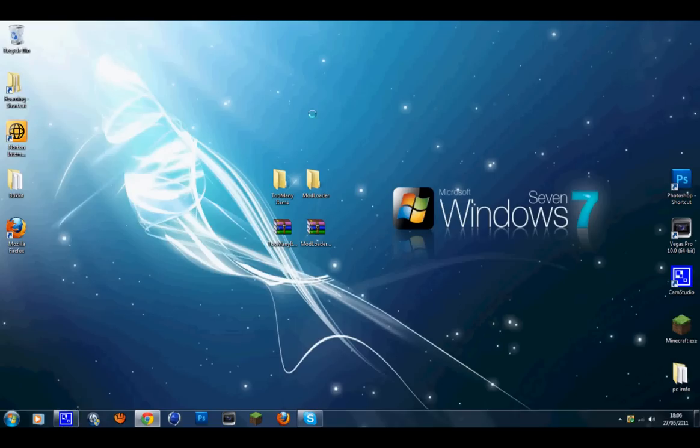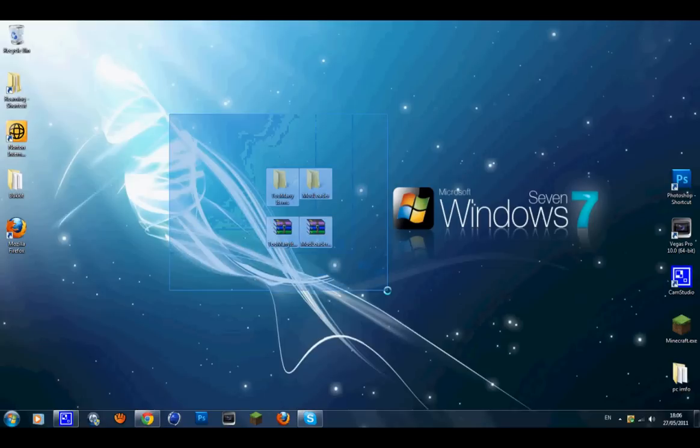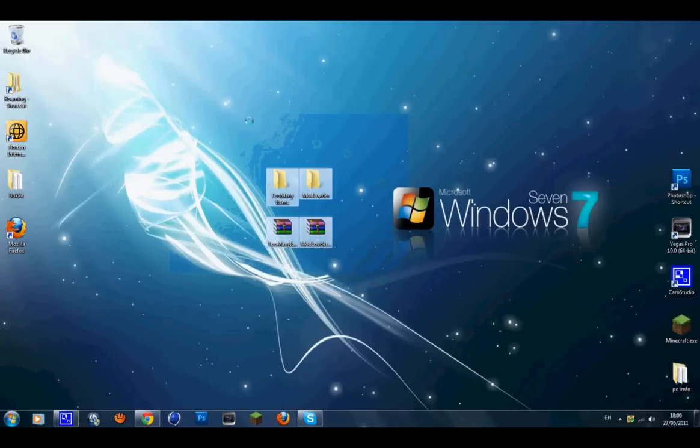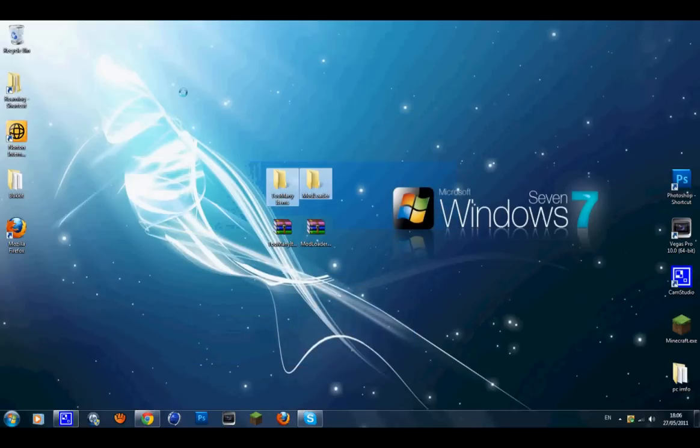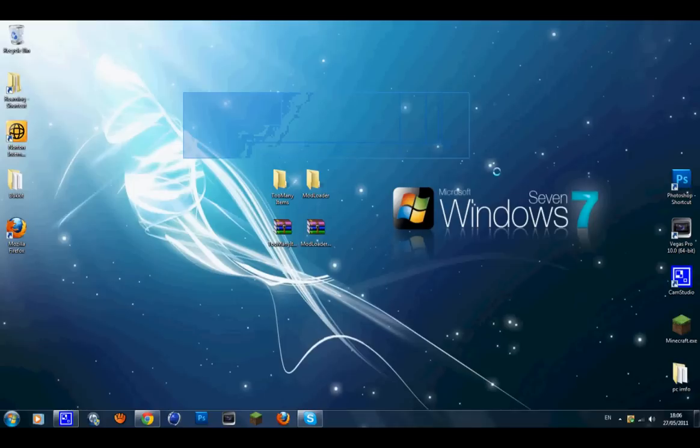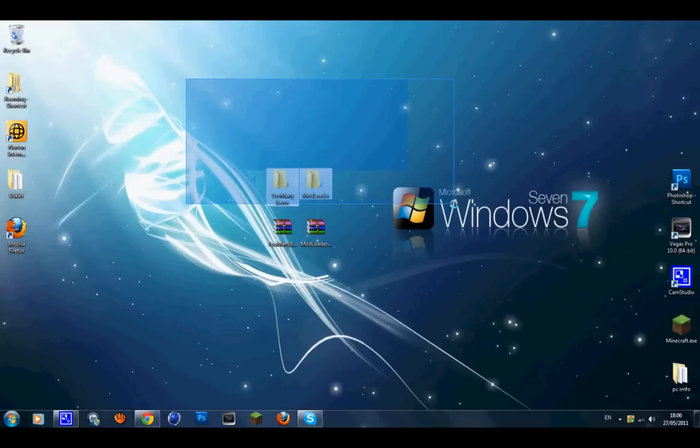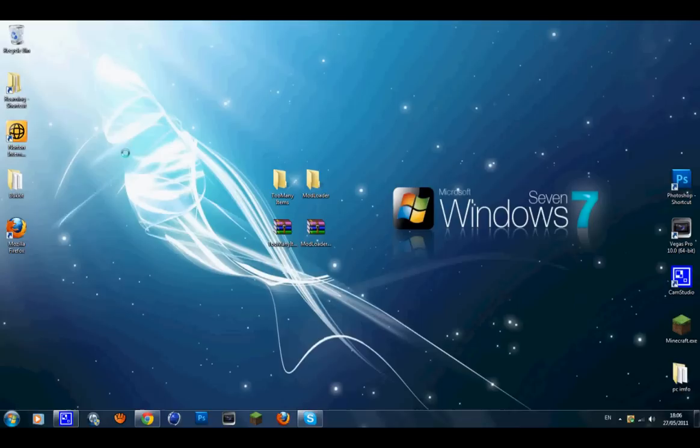Hey guys, MCGaming here bringing you a tutorial for Too Many Items. This is for Minecraft 1.6.4 which is the latest version. If you don't know, Minecraft beta has just been updated around a day or more, maybe two days. I'm going to show you how to install Too Many Items.